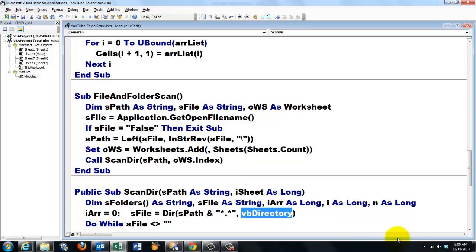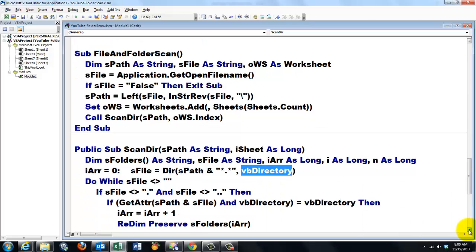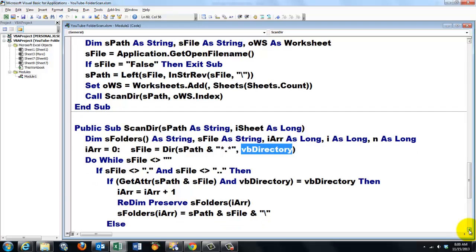I set sFile to the Dir function of sPath with a general filter. But of the vbDirectory type. So I'm scanning first for the directories.